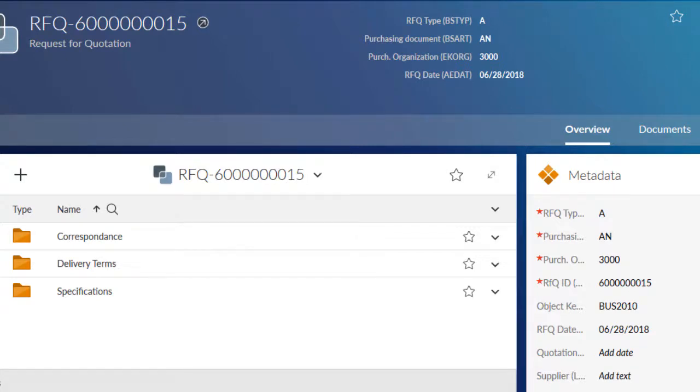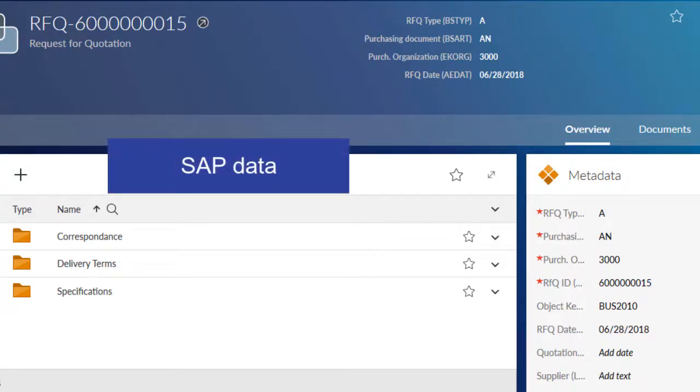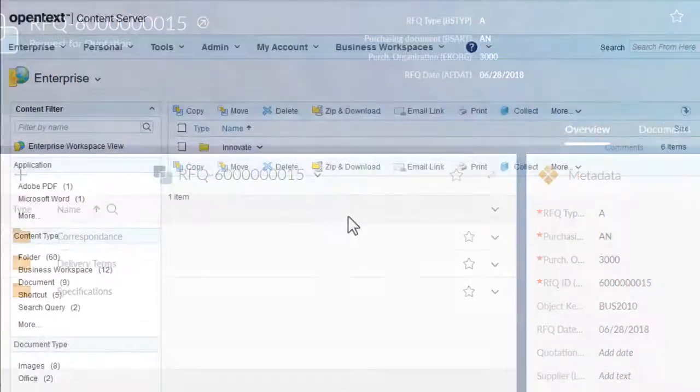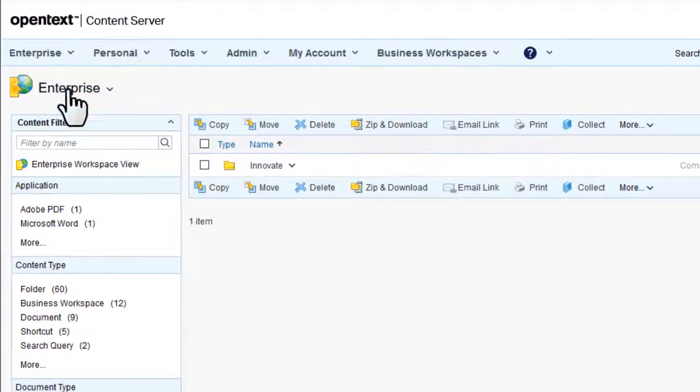Once the business object type is defined, information in the lead application, such as data and relations, is transferred to and automatically updated in Content Server. Let's see how you create and connect a business object type.